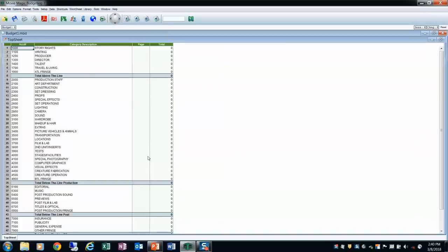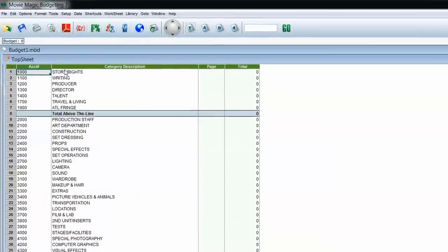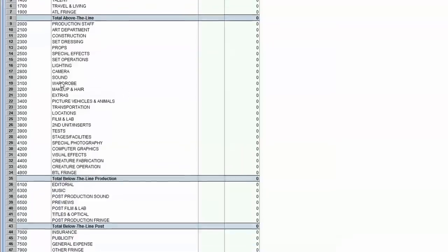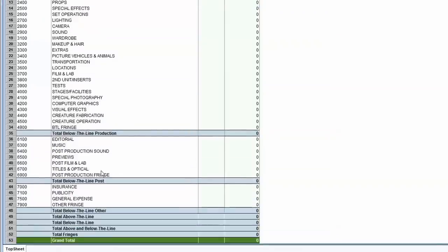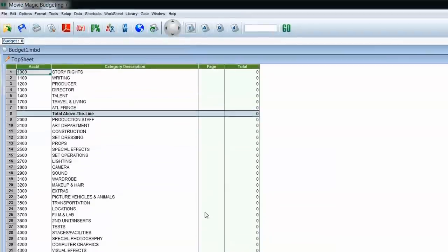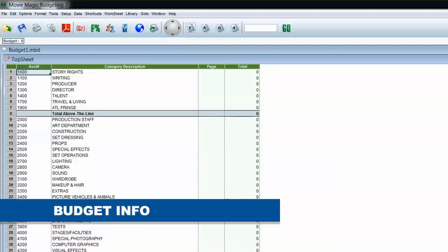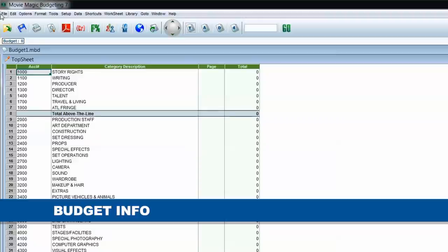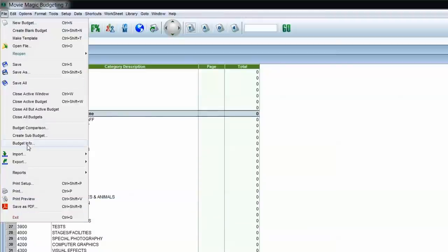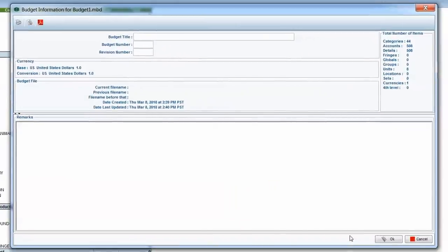Here I have my chart of accounts. In this area, you can see the budget top sheet — we have our above the line, below the line, below the line post, as well as miscellaneous items like insurance and publicity. The first thing I'm going to cover before we dive into navigation is budget info. So let's go to File > Budget Info.